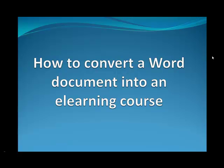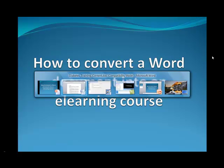Have you ever wondered how easy it would be if we could convert our training materials to an online course quickly? Well, it is very much possible. Let me show you how this can be done in four simple steps.